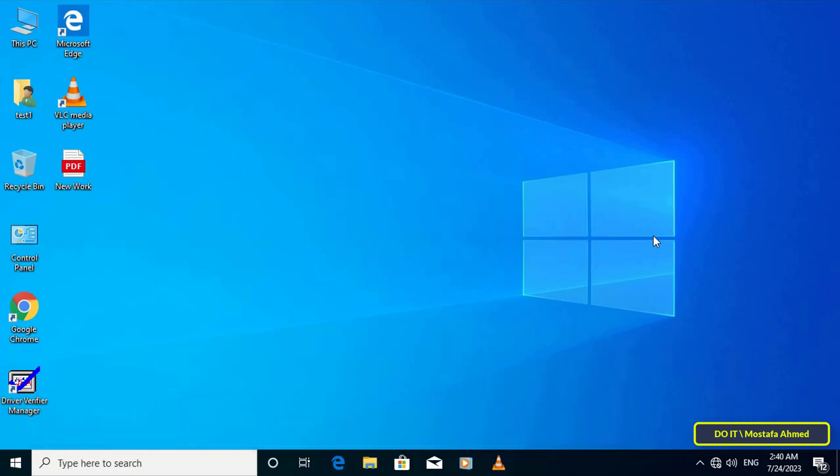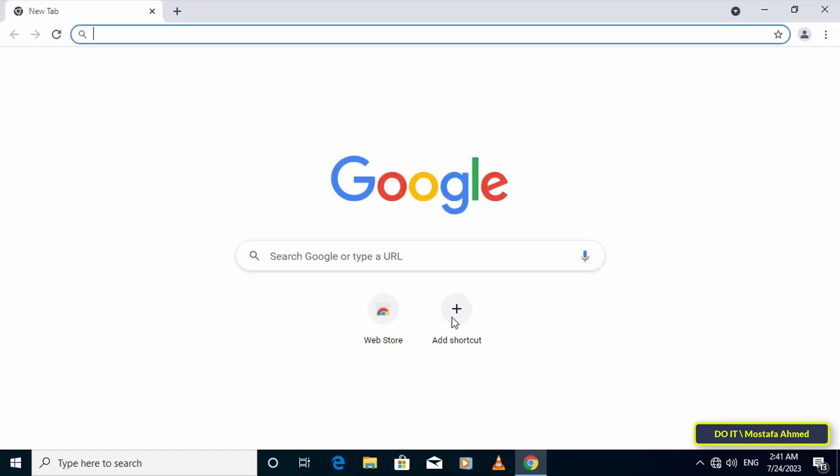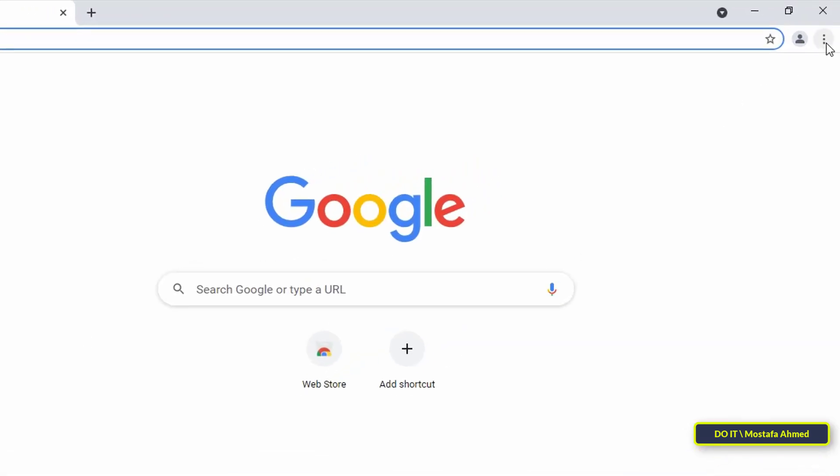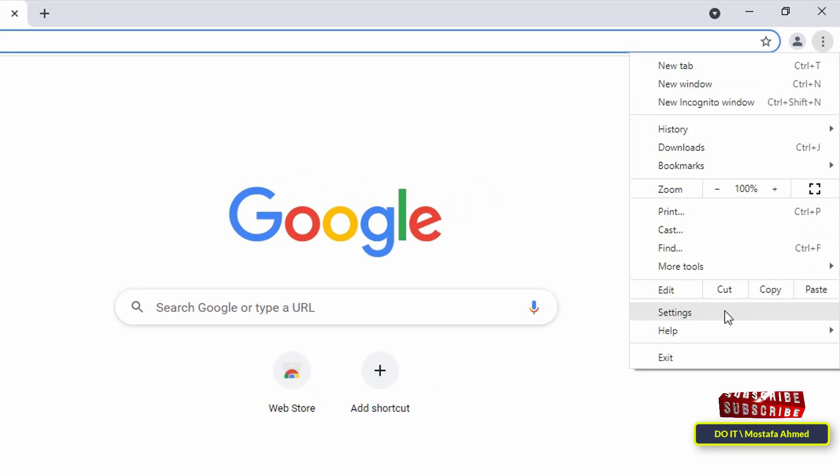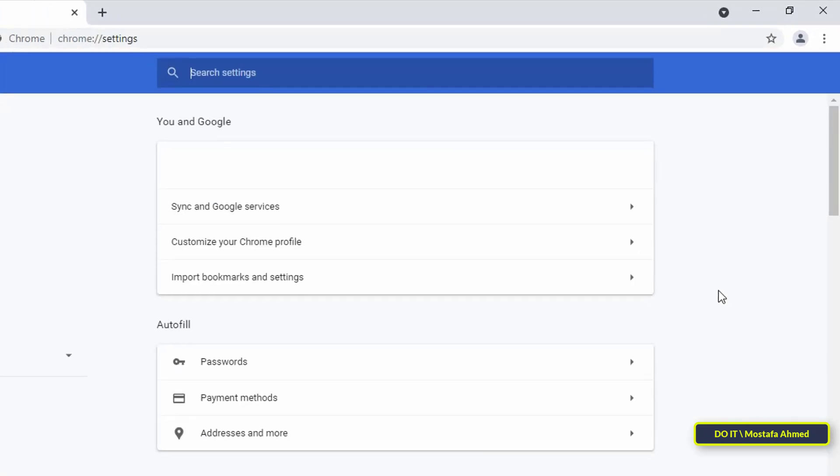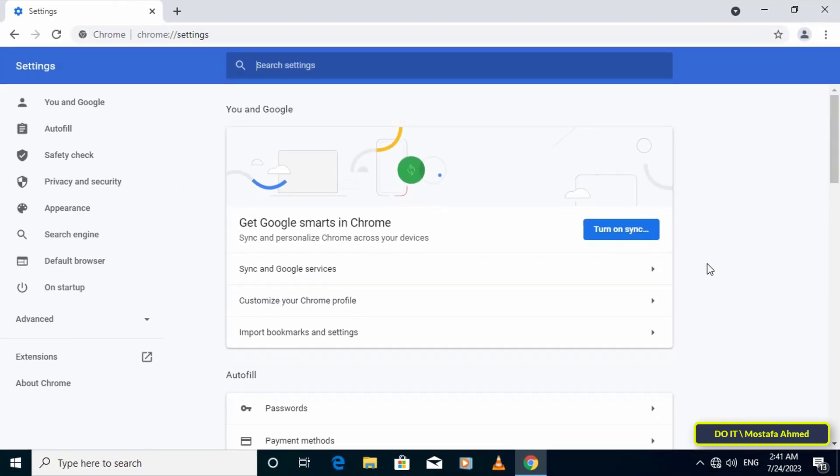In order to disable the built-in PDF viewer on Google Chrome, first open the Chrome browser. Then click on the three vertical dots in the upper right corner, and from the drop-down menu click on settings. Then after opening settings, click on privacy and security from the vertical menu on the left.